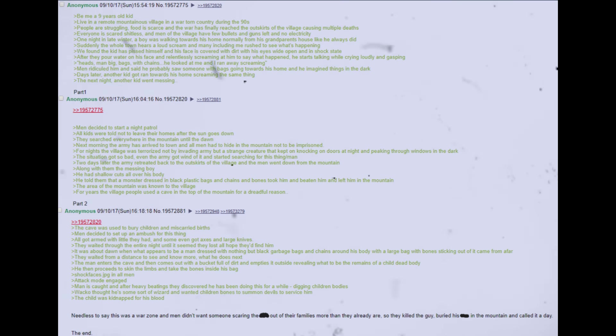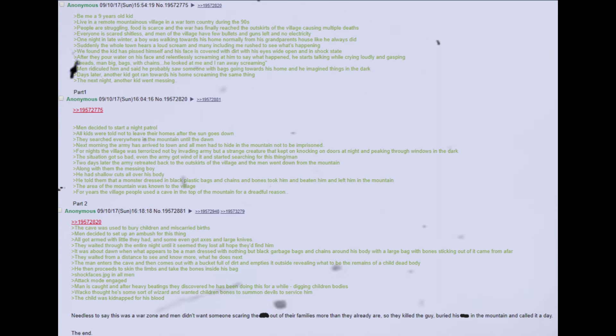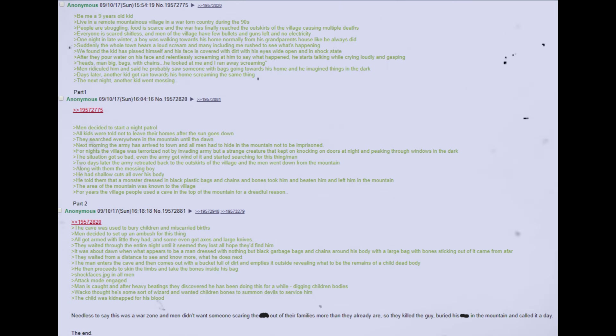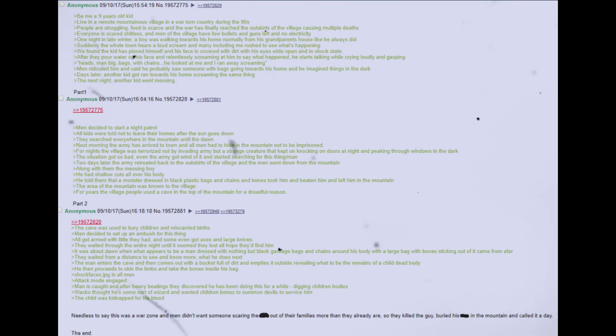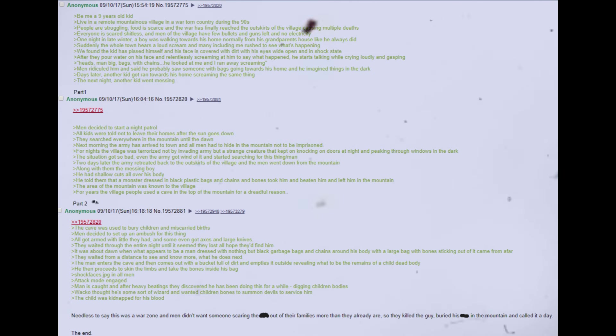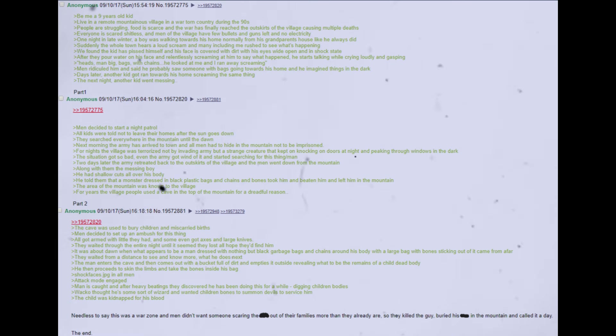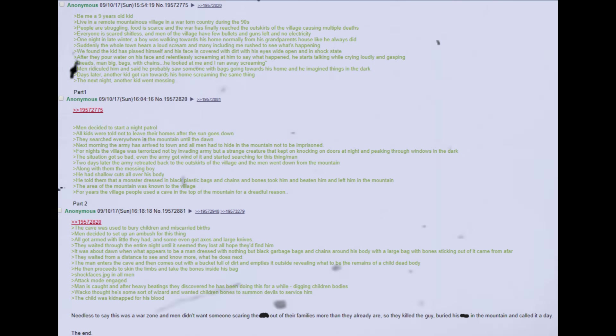Men decided to start a night patrol. All kids were told not to leave their homes after the sun goes down. They searched everywhere in the mountain until the dawn. Next morning the army has arrived to town and all men had to hide in the mountain not to be imprisoned. For nights the village was terrorized not by invading army but a strange creature that kept on knocking on doors at night and peeking through windows in the dark. The situation got so bad, even the army got wind of it and started searching for this thing slash man. Two days later the army retreated back to the outskirts of the village and the men went down from the mountain. Along with them the missing boy. He had shallow cuts all over his body. He told them that a monster dressed in black plastic bags and chains and bones took him and beaten him and left him in the mountain. The area of the mountain was known to the village. For years the village people used a cave in the top of the mountain for a dreadful reason. The cave was used to bury children and miscarried births.